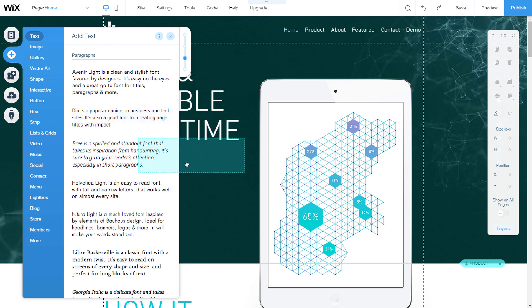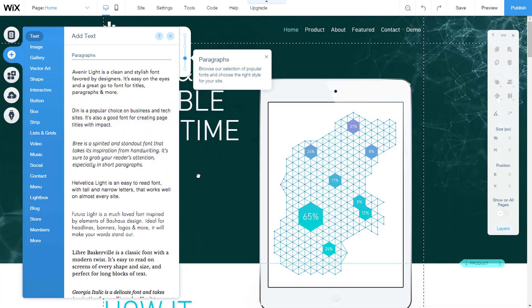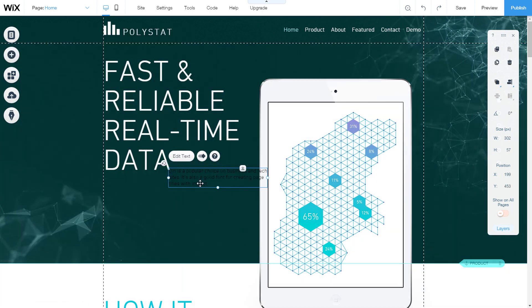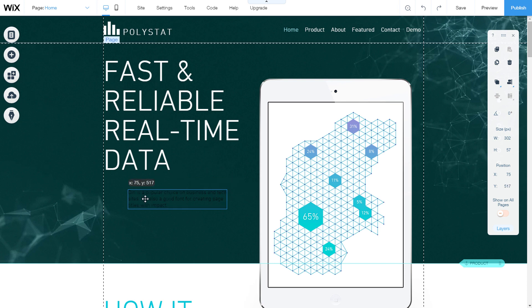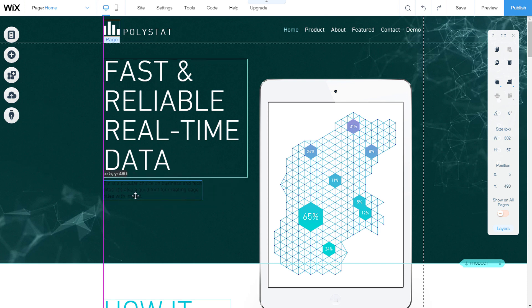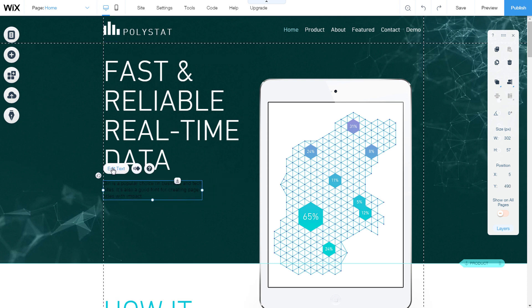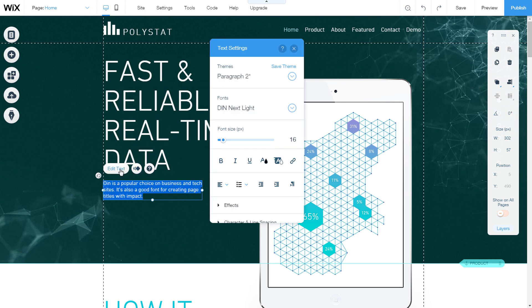Drag the text element you want to the relevant location. Above the text we inserted, we have options for edit text, animation and help. When we click on edit text, the text settings panel opens and the text will be selected at the same time.